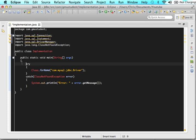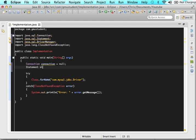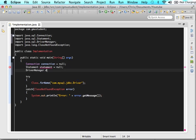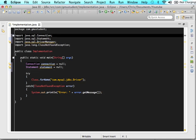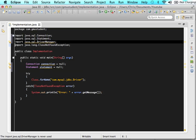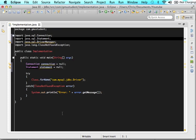Come into the try block and type: Connection connection = null; then Statement statement = null. Remember, connection helps us make the connection, DriverManager also helps make that connection, and statement is what we'll use when we actually want to do our SQL queries. So the first thing we want to do is just try to make that connection — let's not get to the SQL queries yet.